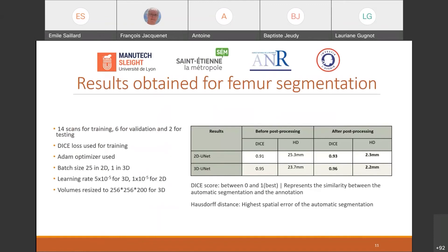I evaluated the femur segmentation using two complementary metrics: the Dice score and the Hausdorff distance. The Dice score depends on the intersection between the ground truth and the automatic segmentation, while the Hausdorff distance gives the maximum distance between the ground truth and the segmentation. The results were satisfactory, although slightly better for the 3D U-Net. I implemented post-processing with morphological operations to fill holes and remove unwanted segmented areas, which drastically improved the Hausdorff distance on both networks.